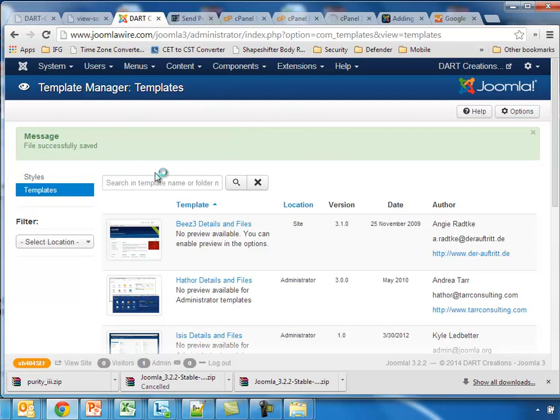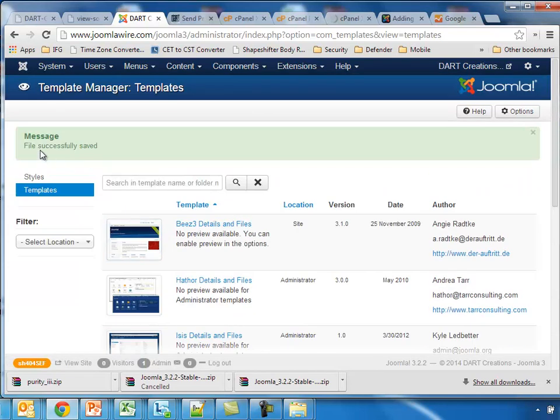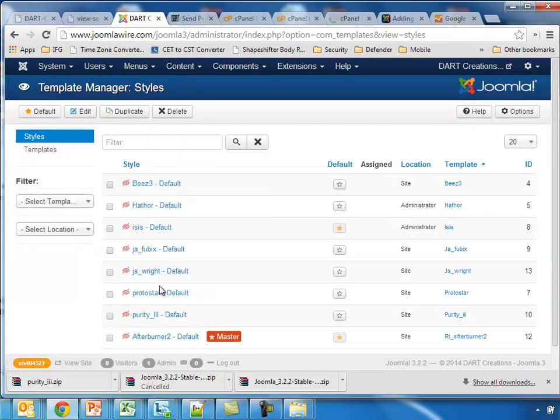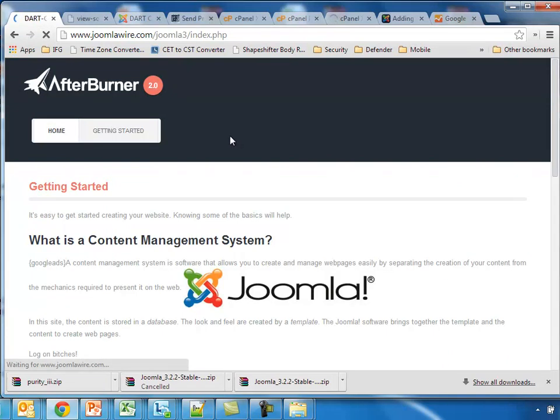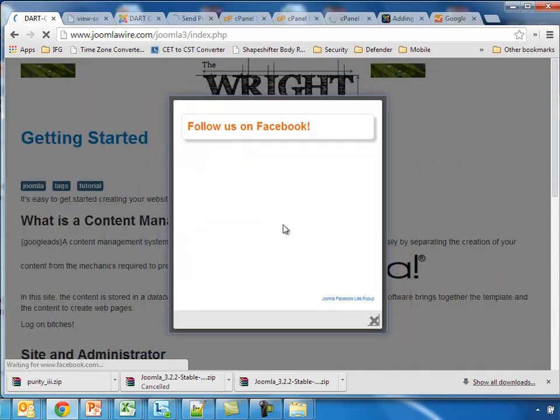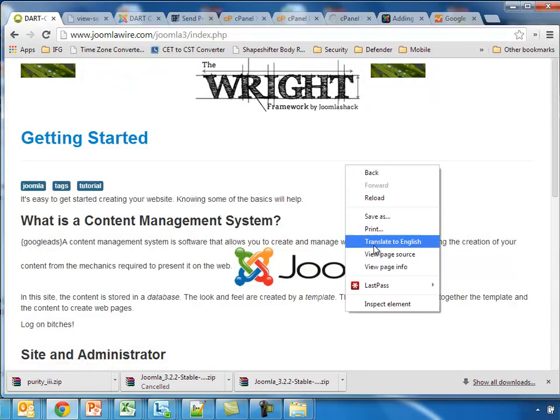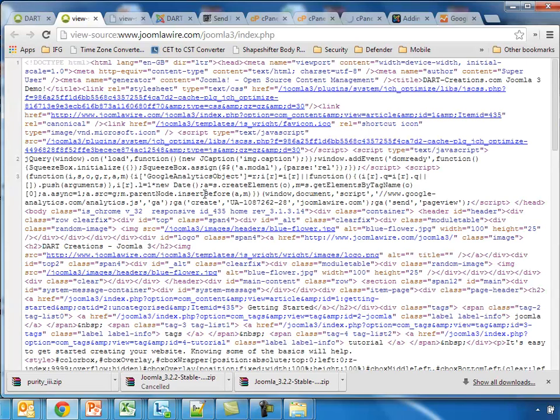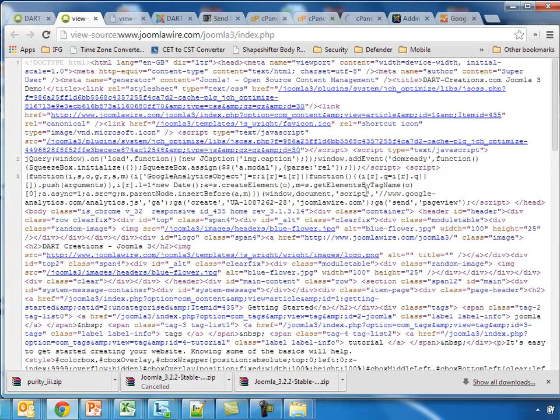We go back to Styles to set the JoomlaShack Write Framework template as the default. We refresh, and now we have the Write Framework by JoomlaShack. View page source, and here is the Google Analytics as well.